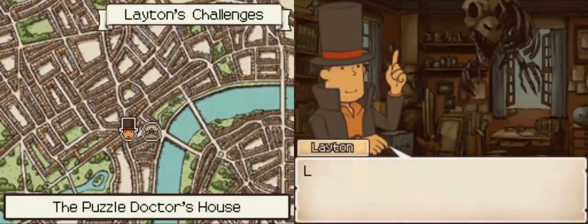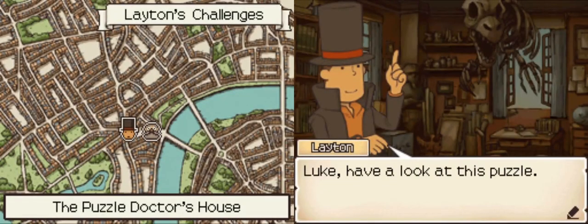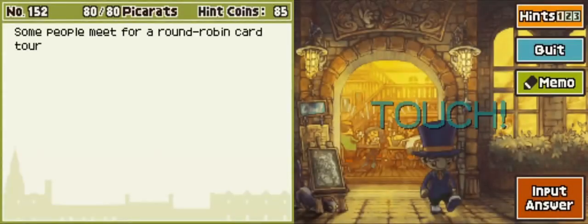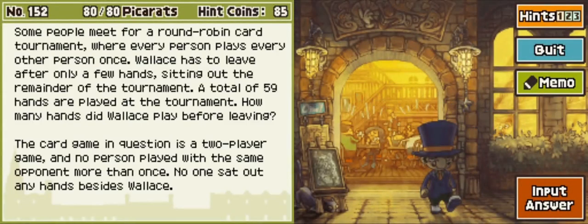152, the card tournament. Luke, have a look at this puzzle. 80 pickerats — it's supposed to be easier, apparently. Some people meet for a round robin card tournament where every person plays every other person once. Wallace has to leave after only a few hands, sitting out the remainder of the tournament. A total of 59 hands are played at the tournament. How many hands did Wallace play before leaving? The card game is a two-player game where no person played with the same opponent more than once. No one sat out any hands besides Wallace.